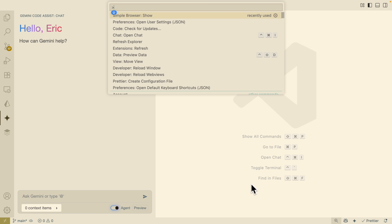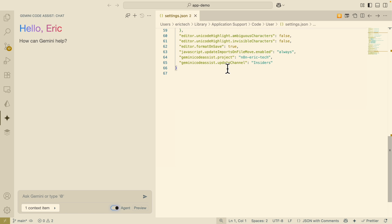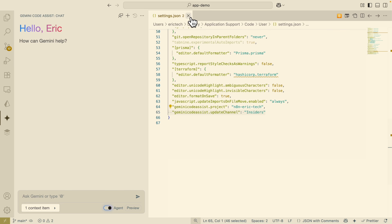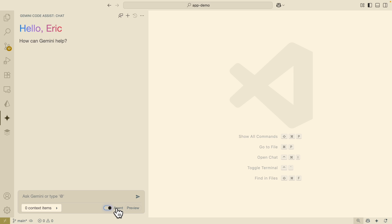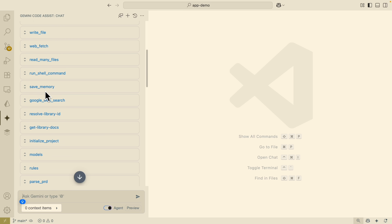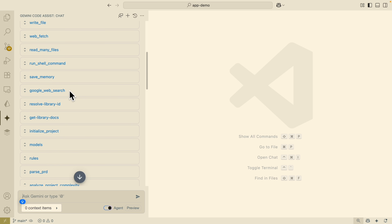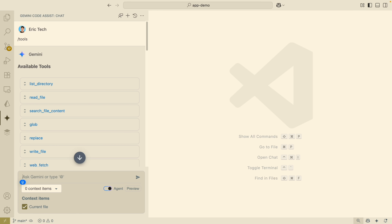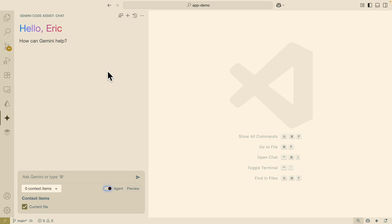If this is your first time setting this up, open the command panel and open the user settings for preferences. You can see I've added the Gemini Code Assist update channel set to Insiders, which allows you to have the agent toggle. Once you have this, you can turn on agent mode — make sure to restart Visual Studio Code after setting that up. With agent mode on, you can see the list of MCPs and tools that Gemini offers: saving memories, writing files, reading files, searching content from files. At the bottom, you can also add context for multiple files in your directory, check previous chat histories, or start a new conversation.